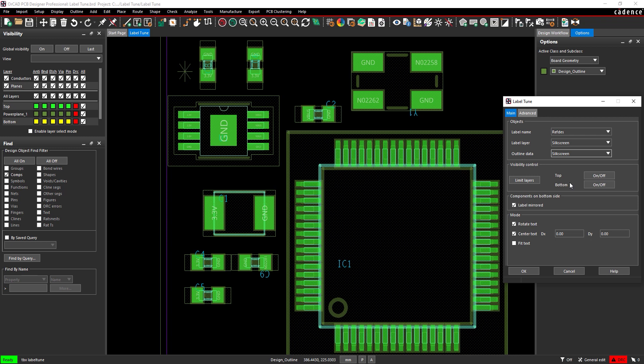Under Mode, ensure Rotate Text and Center Text are selected. Select Capacitor C1. The label has been centered but will still be blocked by the part when it's soldered.